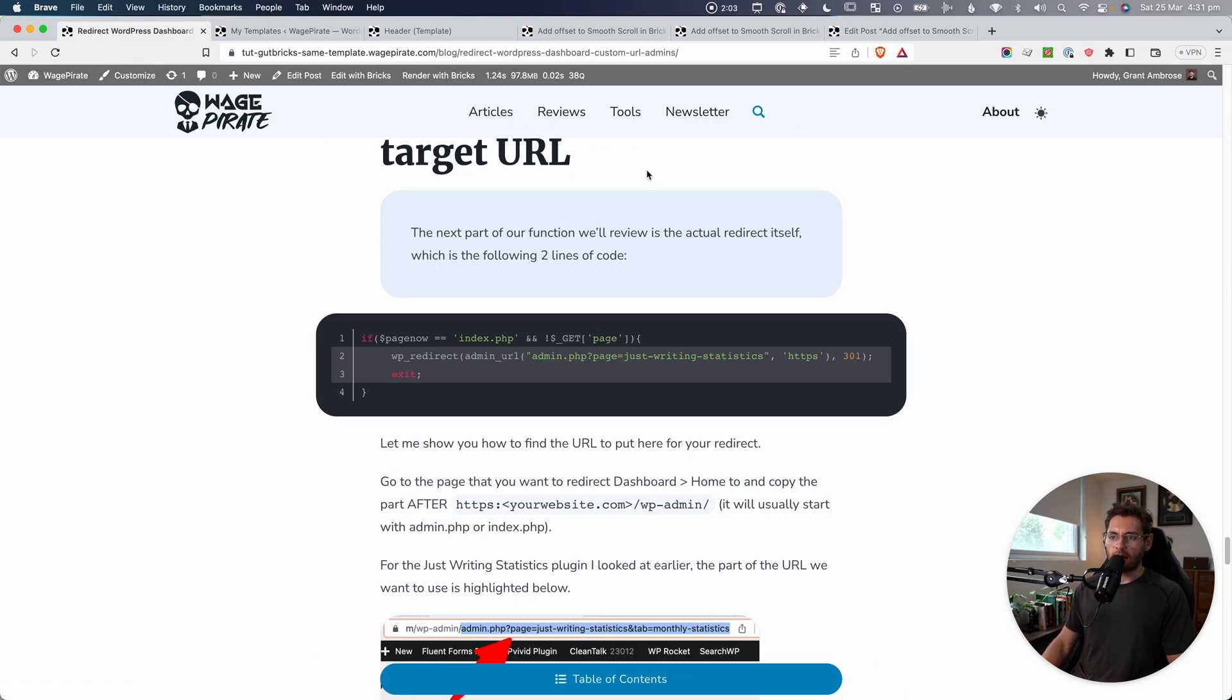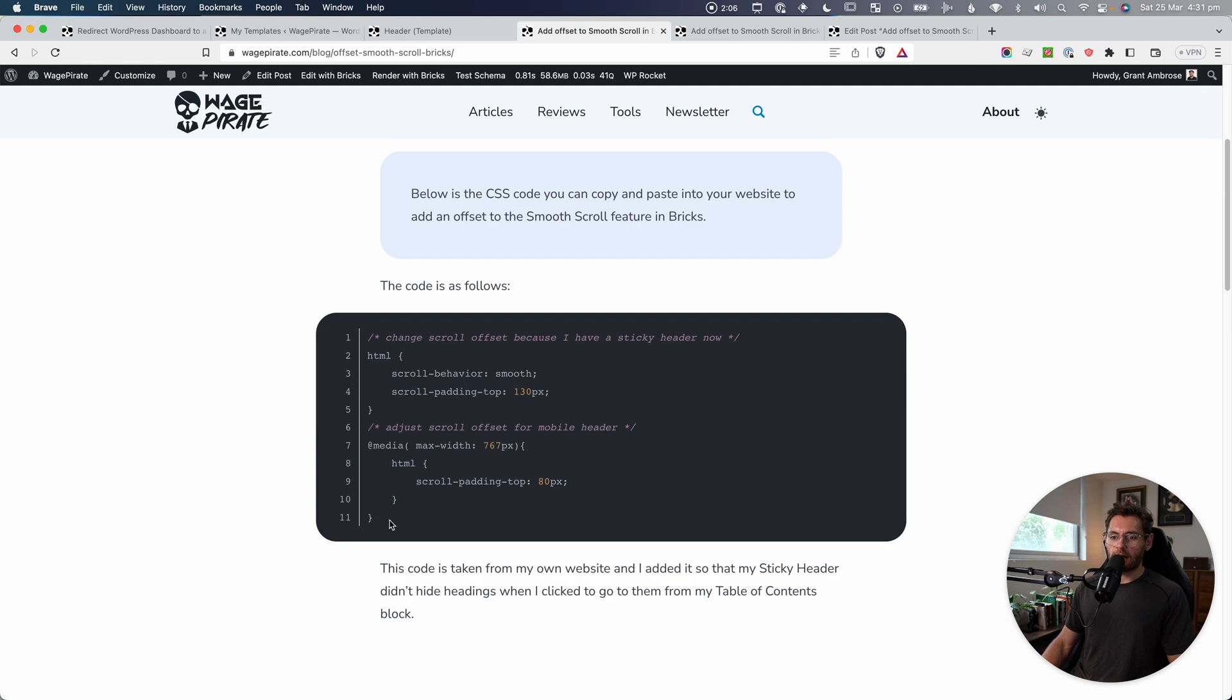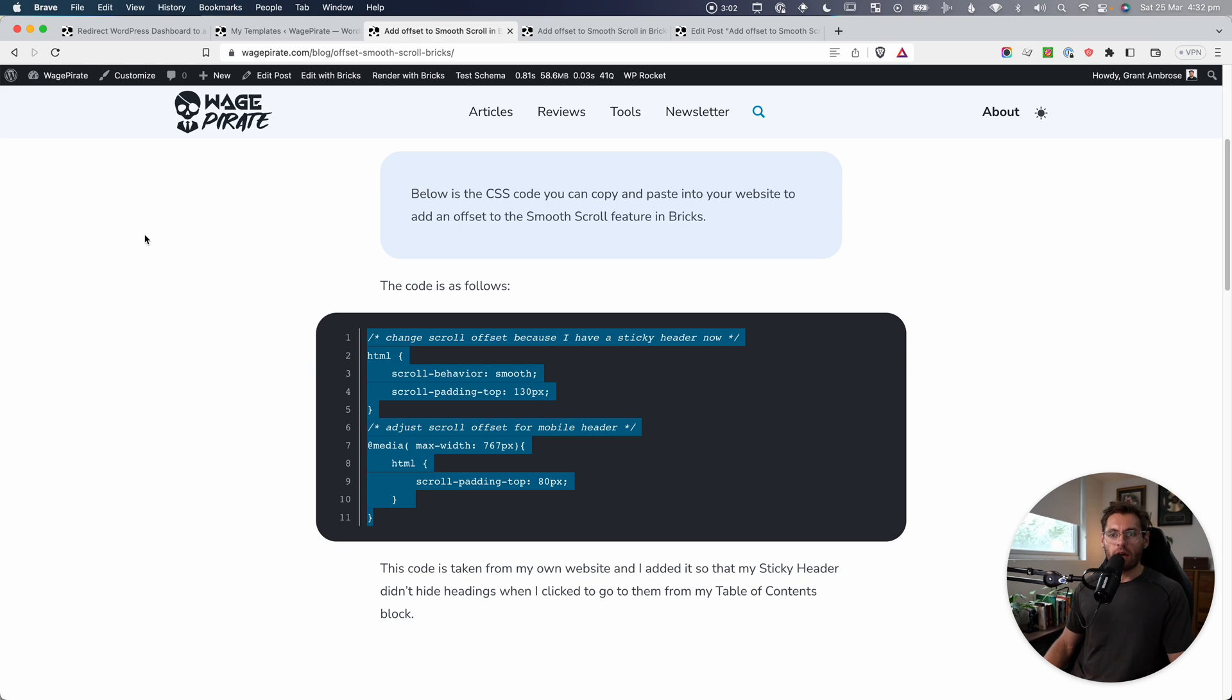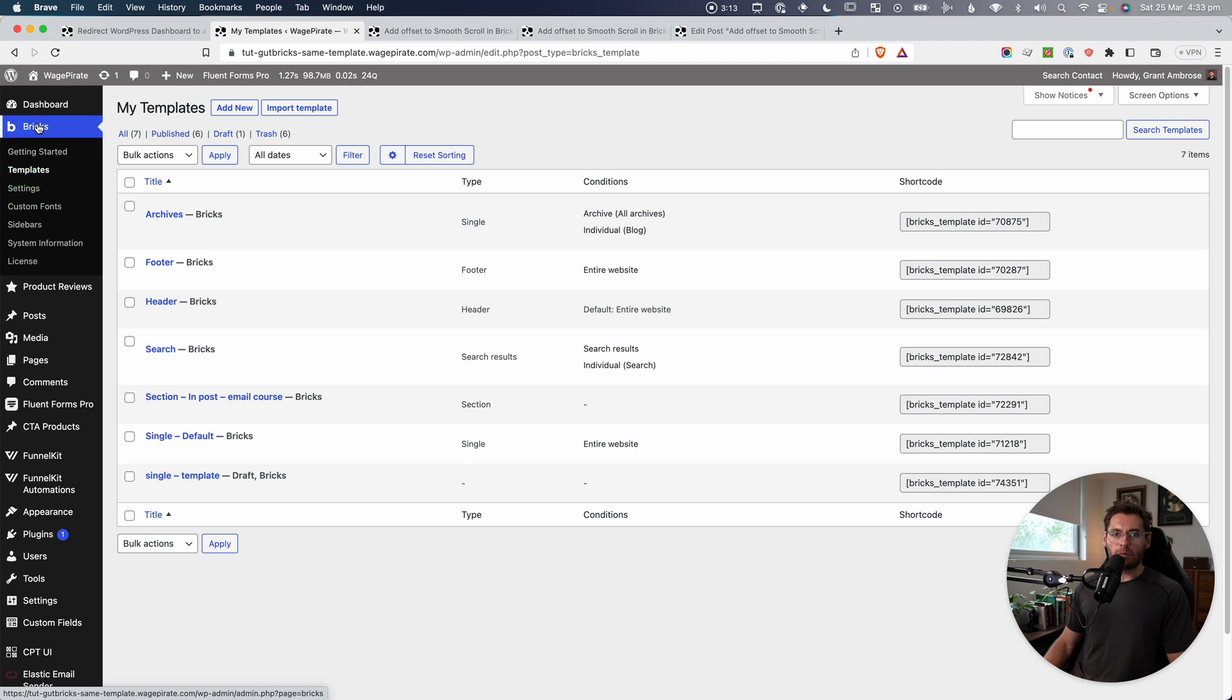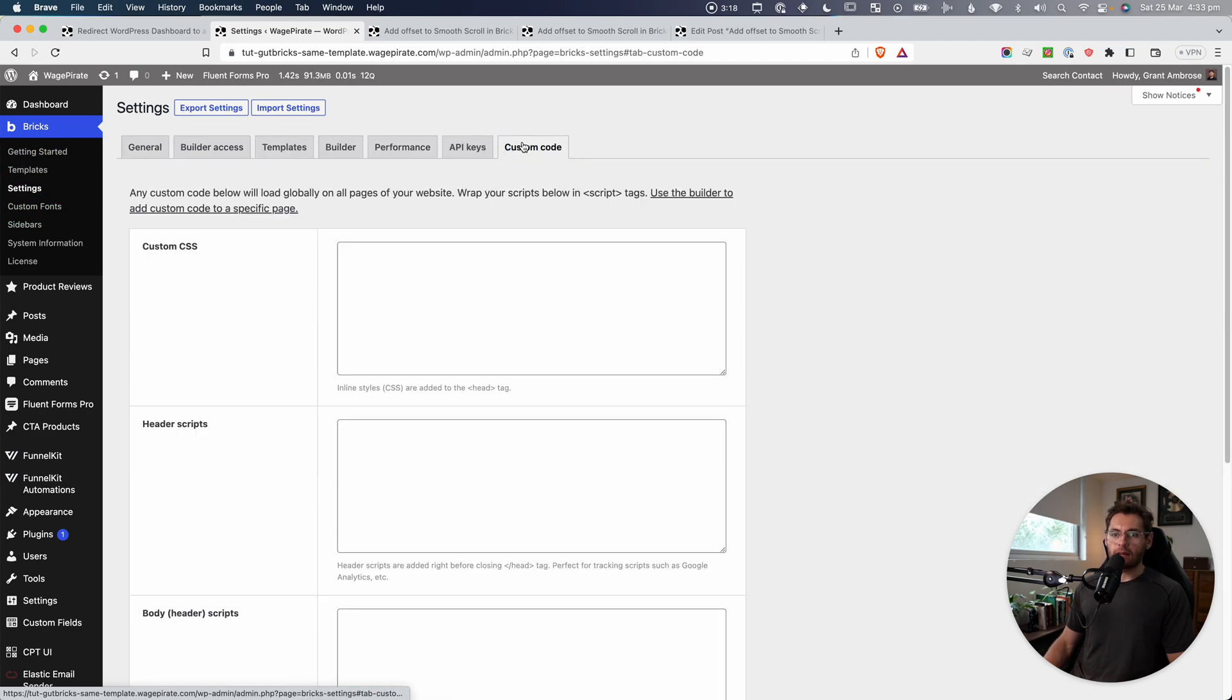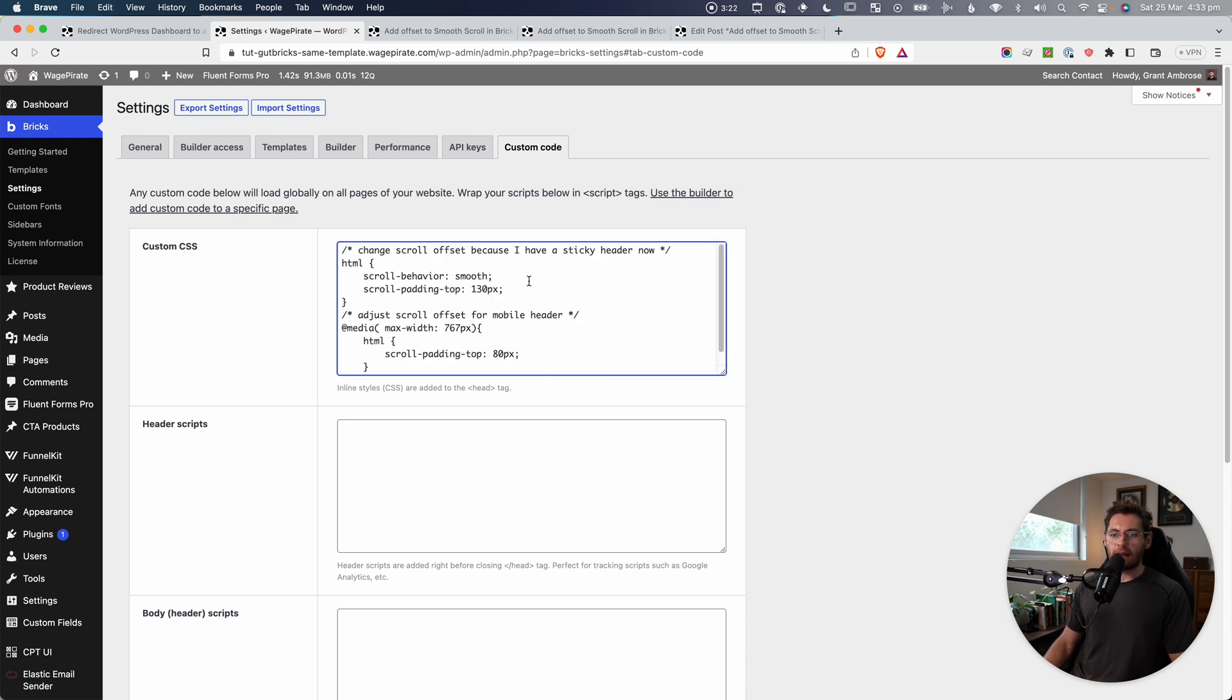So let's go ahead to the blog post. I'm just going to get this CSS code. Now, if you're not sure where to add CSS code, the easiest place to do that would be to go back to your dashboard and then go here under bricks. You can go to settings and then under custom code where it says custom CSS, you could just paste that in there.